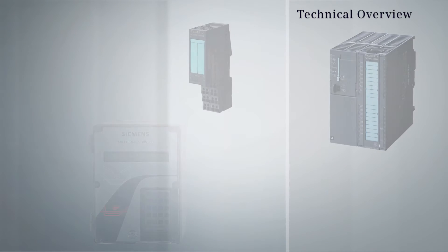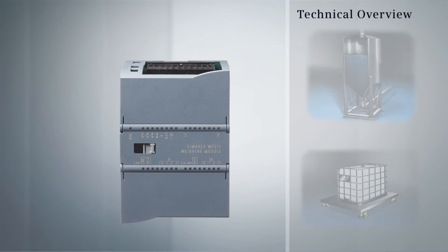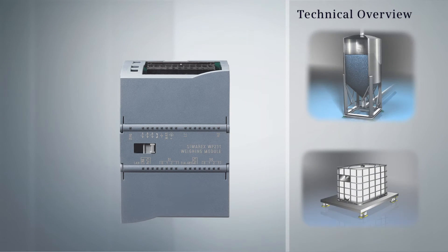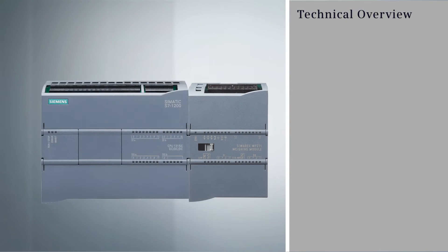Our newest product is the Siverex WP231 Weighing Module for use with platform scales and gravimetric level applications.